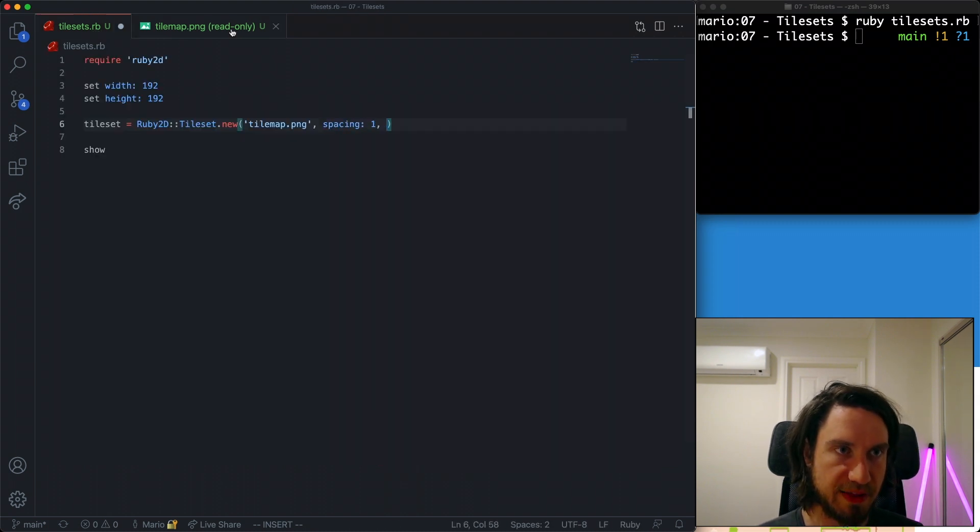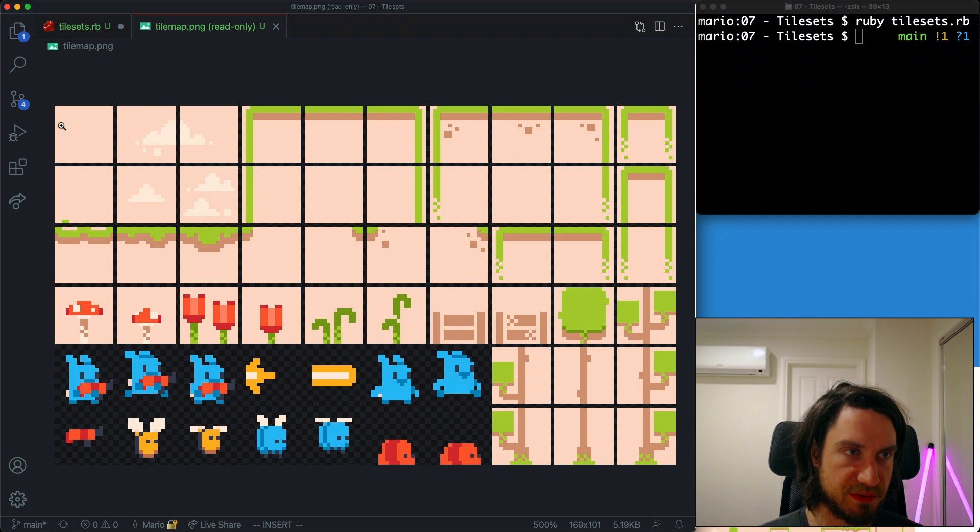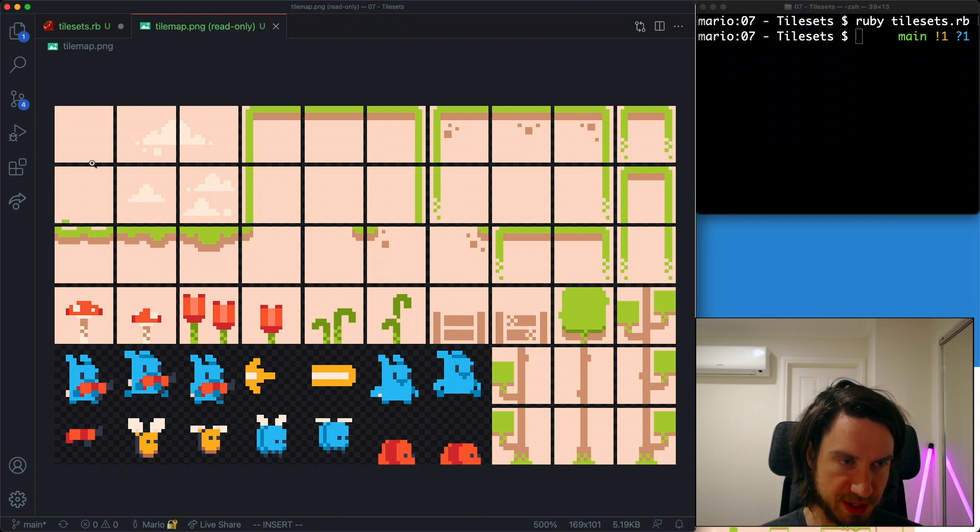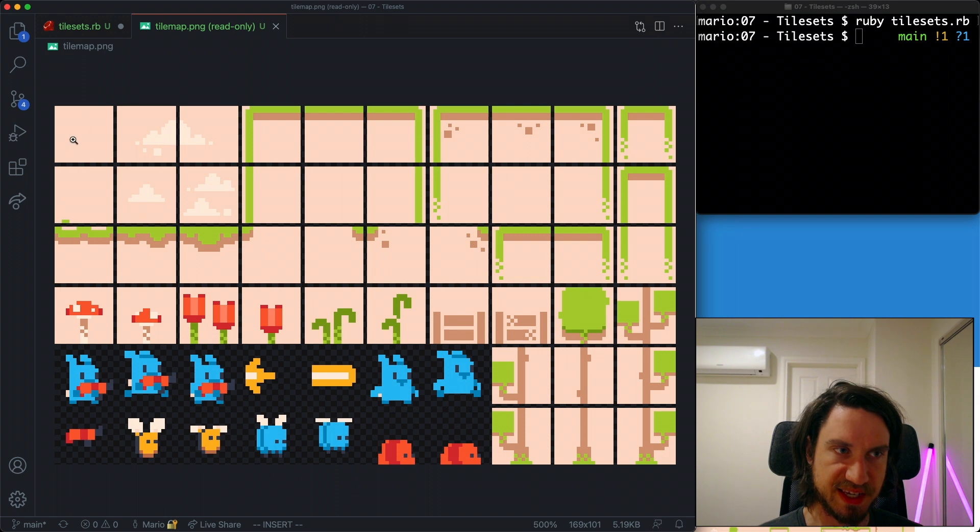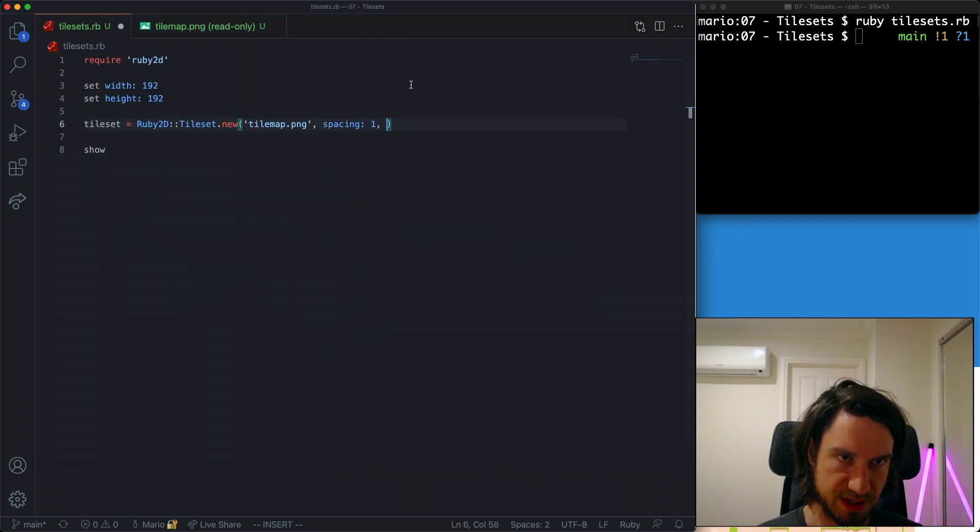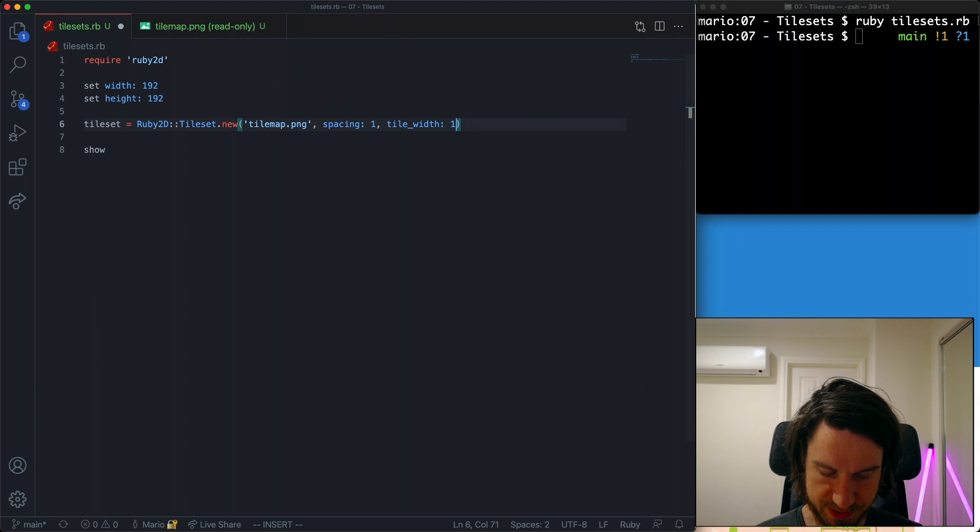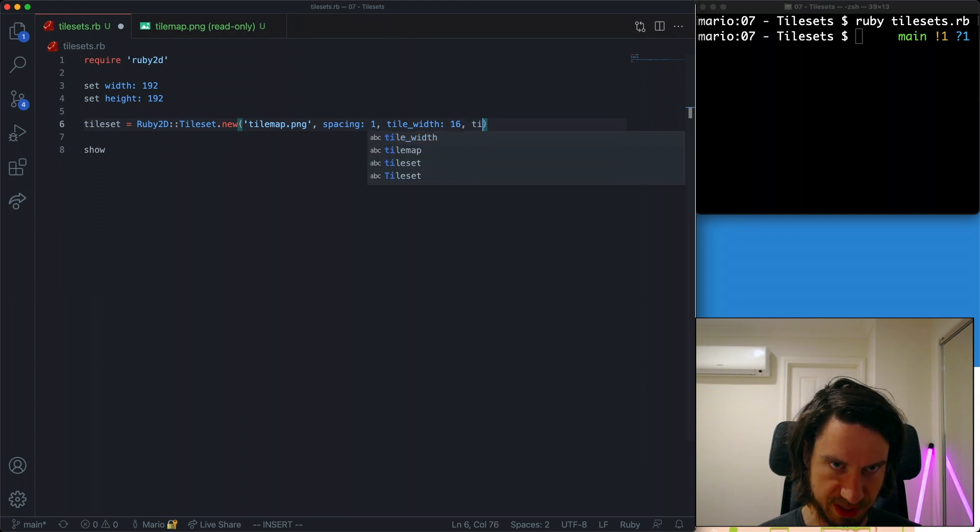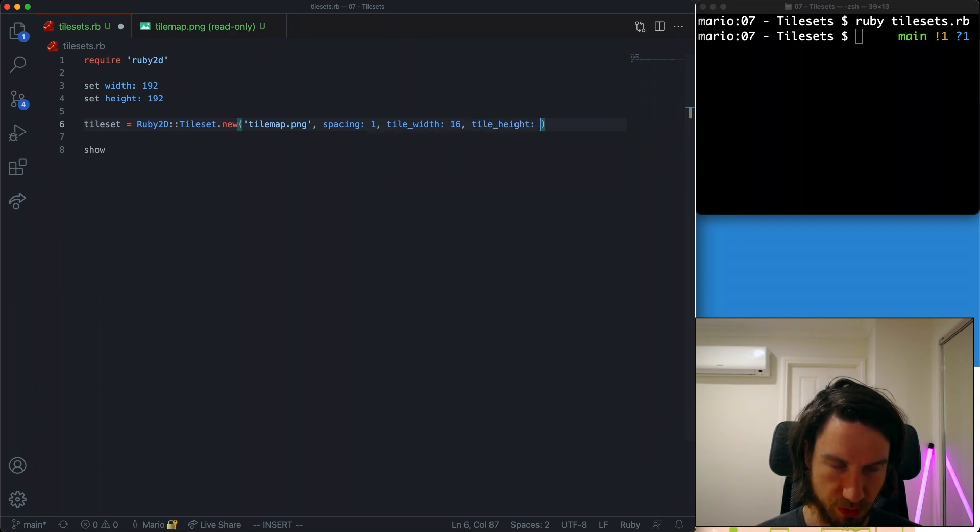Spacing is one and then we also need to define the width and height of each of these tiles. I've already checked that these are 16 by 16 tiles. So we'll set tile width 16 and tile height also to 16.